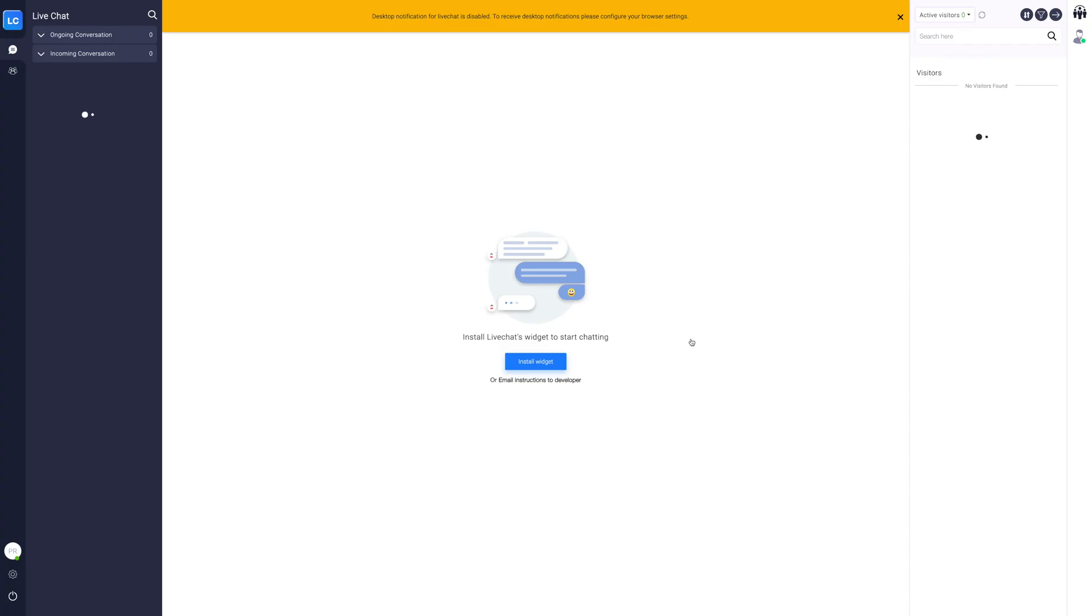Here you'll find two ways to install your live chat widget on your website. You can install the widget yourself or you can email the code to your developer for installing the widget.